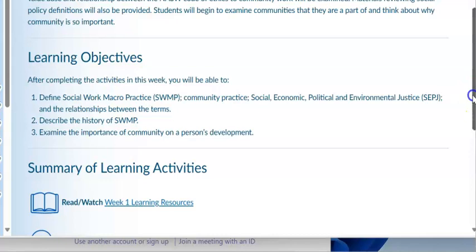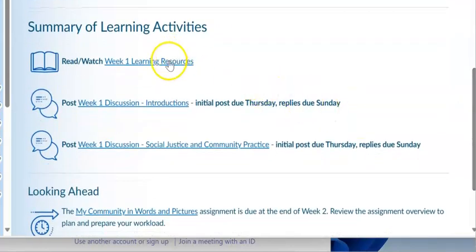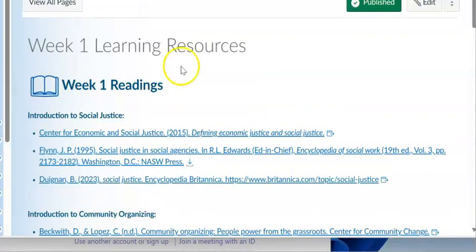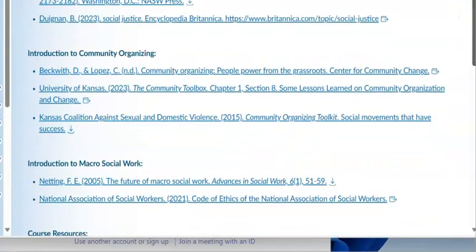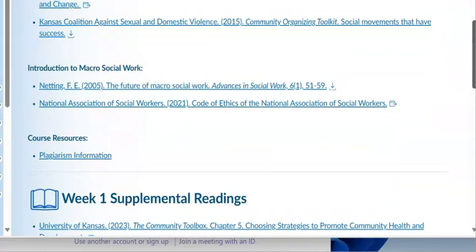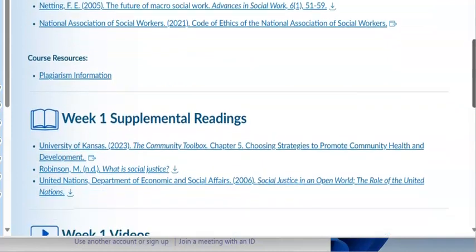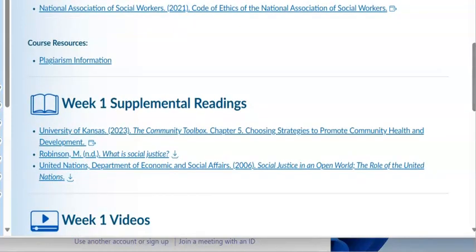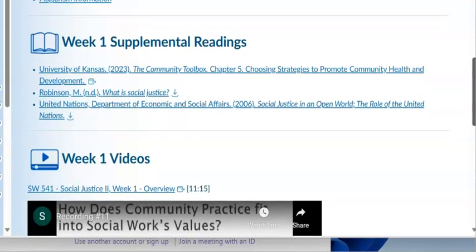Let's look at the learning resources for this week. There are three readings that provide an introduction to social justice, and three readings that provide an introduction to community organizing. Two readings cover social work macro practice, and there is detailed information around plagiarism — what it is and how to avoid it. There are also several supplemental readings and two videos.